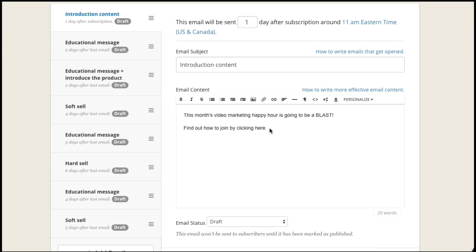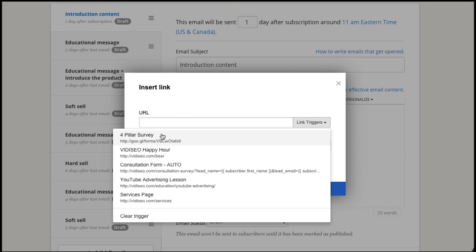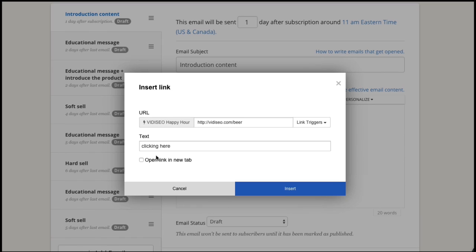Now when I'm writing an email, I can add my link by highlighting some text, clicking the insert link button, and choosing my happy hour link from the link triggers drop down.